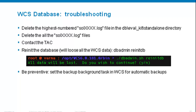As a last resort, you can reinitialize the database with the command dbadmin reinitdb — but this will lose all your information. To be preventive, set up background tasks in WCS for automatic database backups, so you always have a working version to roll back to.